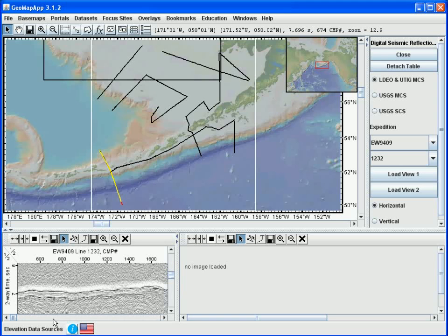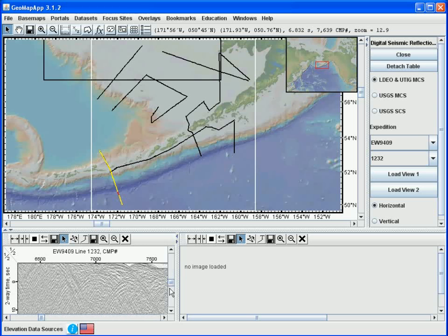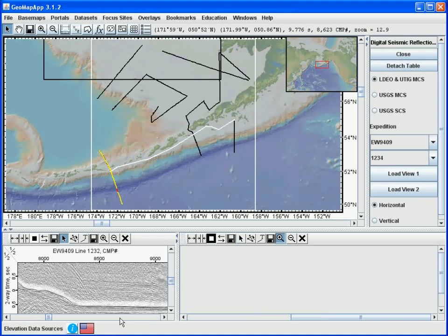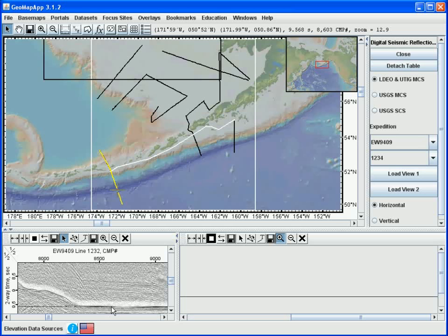The scroll bars at the bottom and the right of the profile window are used to scroll through the profile. As the cursor is moved around in the window that shows the seismic section, note that in the upper right corner of the GeoMap app window, the two-way travel time in seconds and the common midpoint number at the exact location of the cursor are listed. This allows us to quickly identify points on the seismic section. For example, when we move the cursor onto the flat line reflectors at the base of the trench, we see that this corresponds to a two-way travel time of 9.568 seconds and at CMP number 8603.